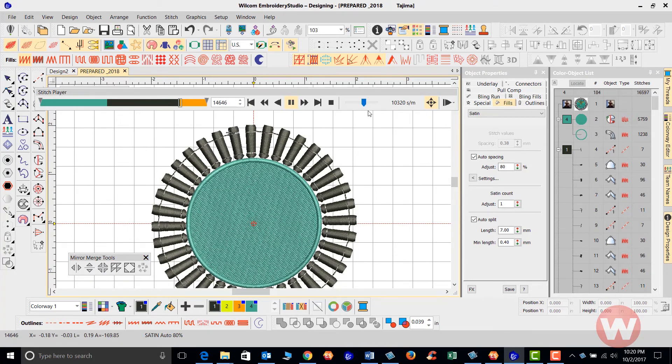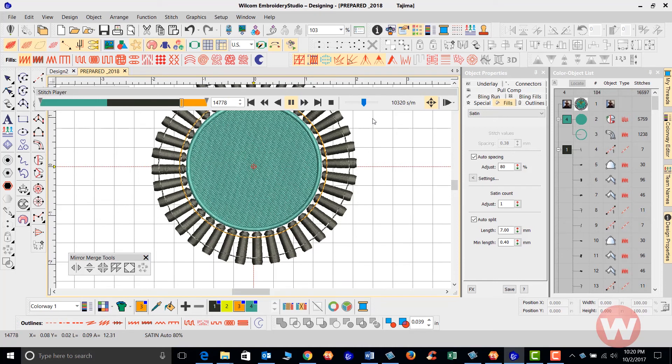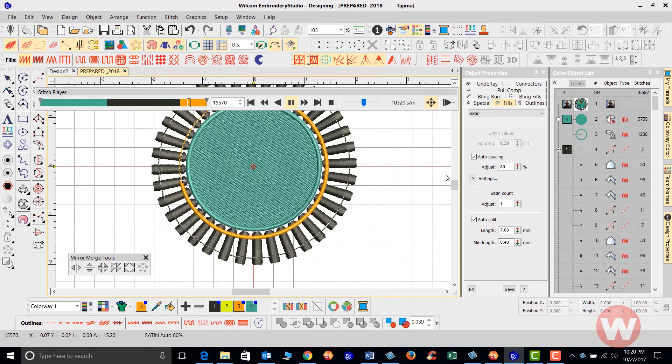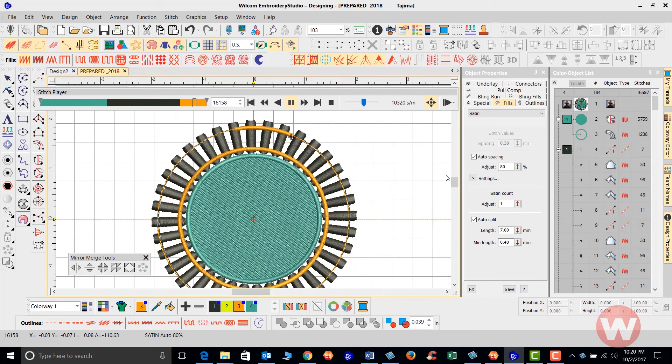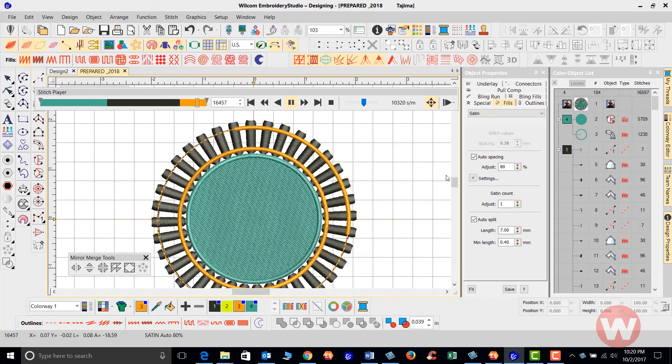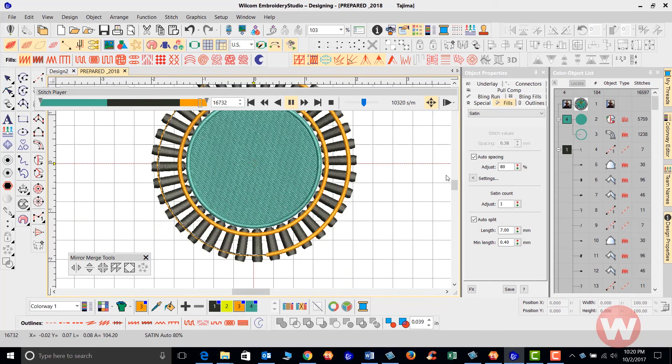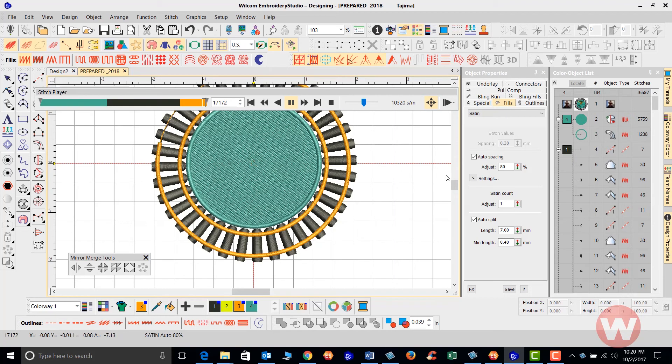And last but not least, the inside fill here of the rails. And last but not least, on the outside like this. And this is a perfect way that you can use your mirror merge tool inside your program.